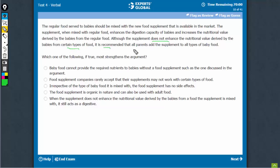This is too generic, this talks about all supplements as such. This cannot be a good strengthening statement; it doesn't fill the missing link.